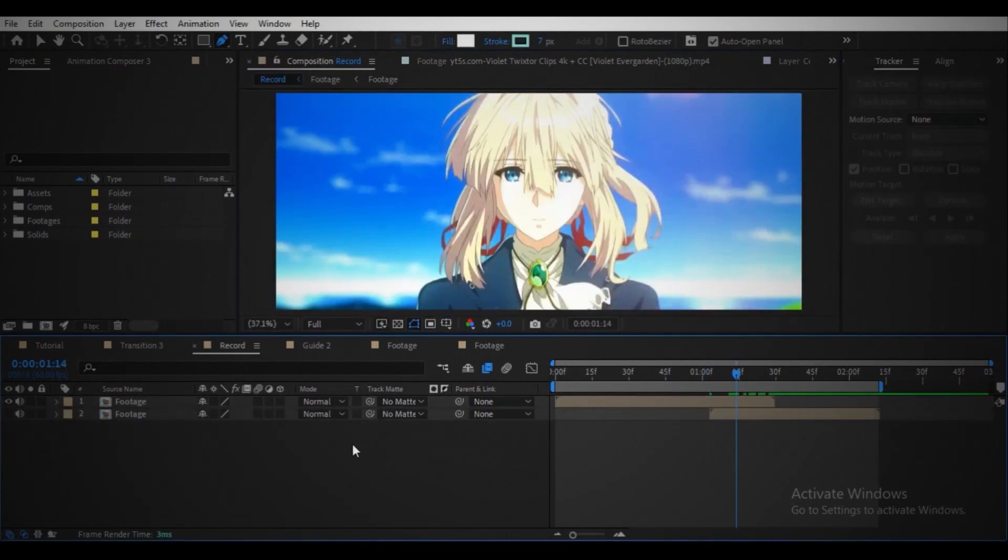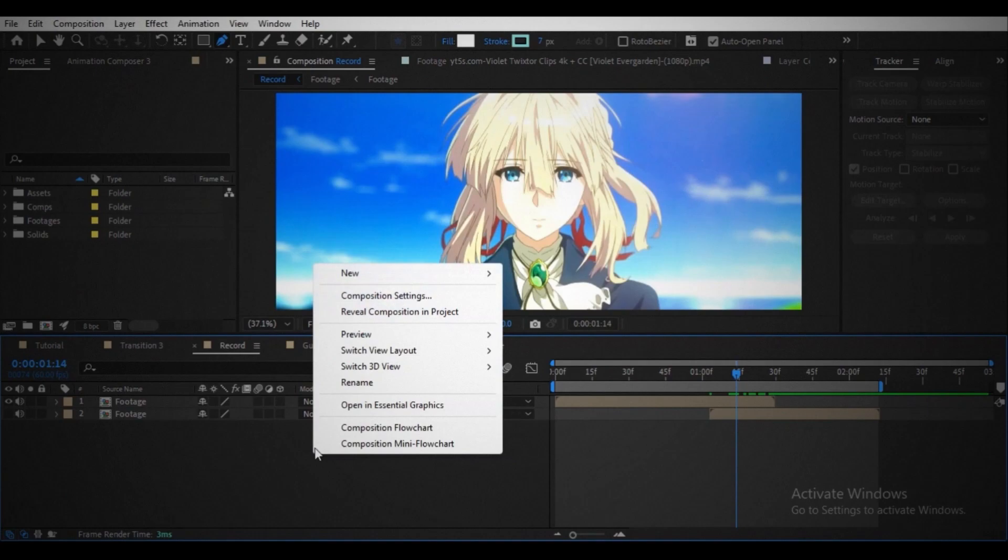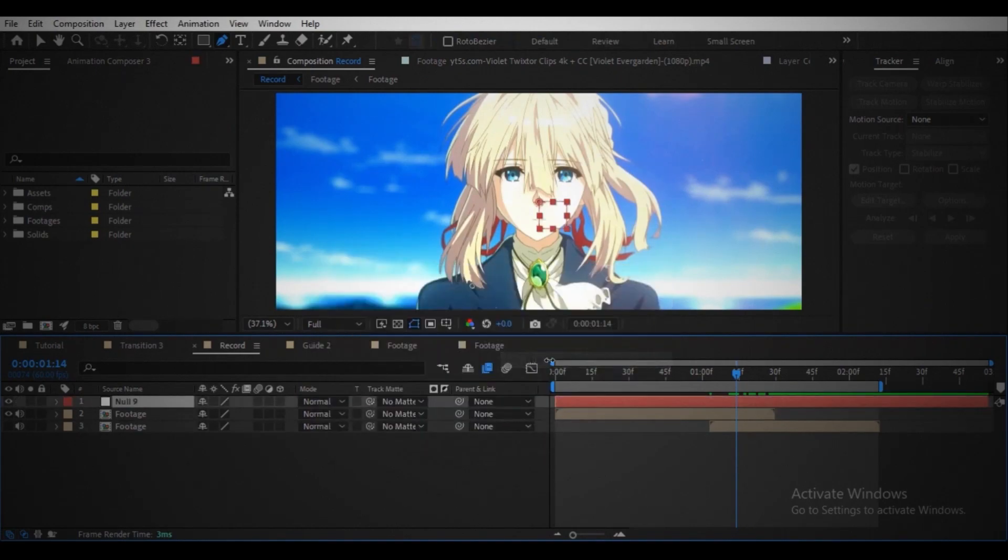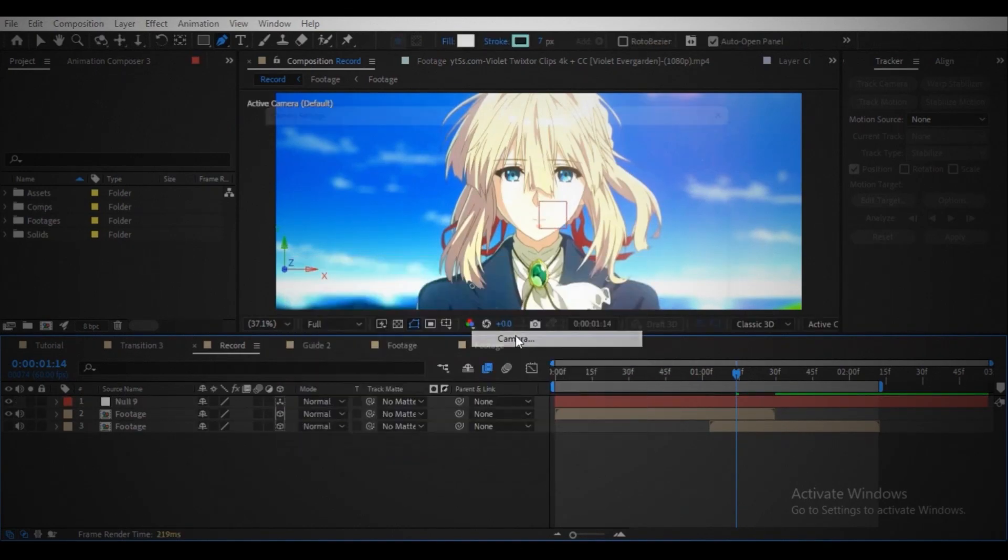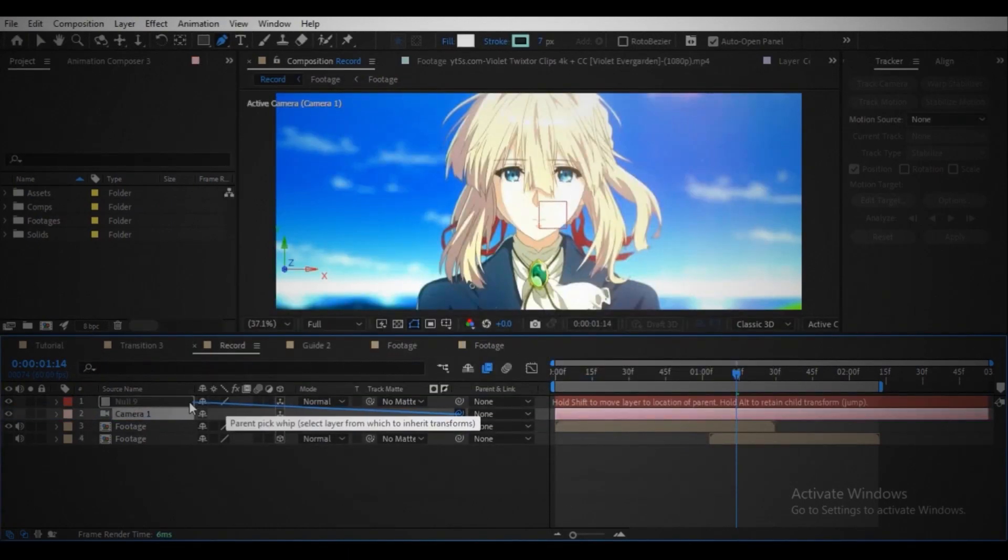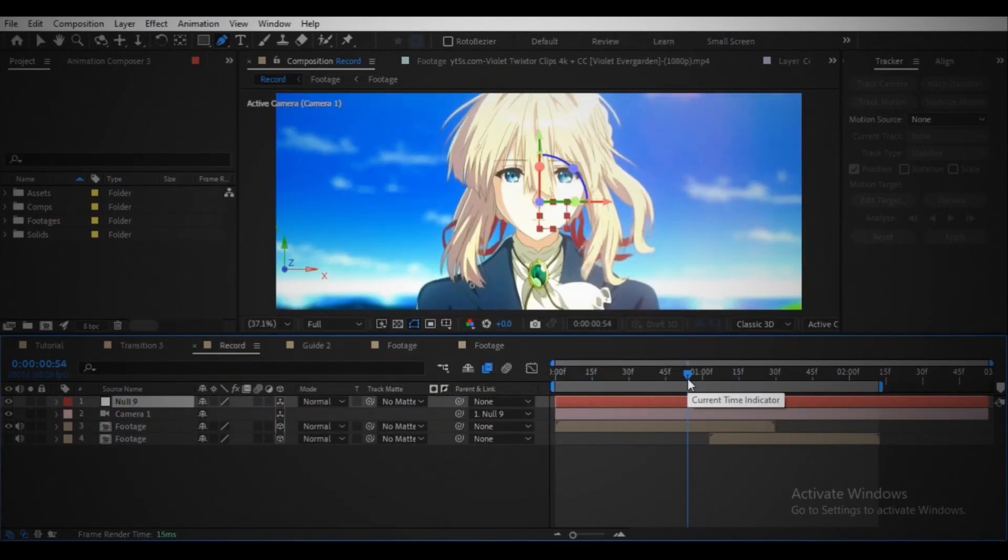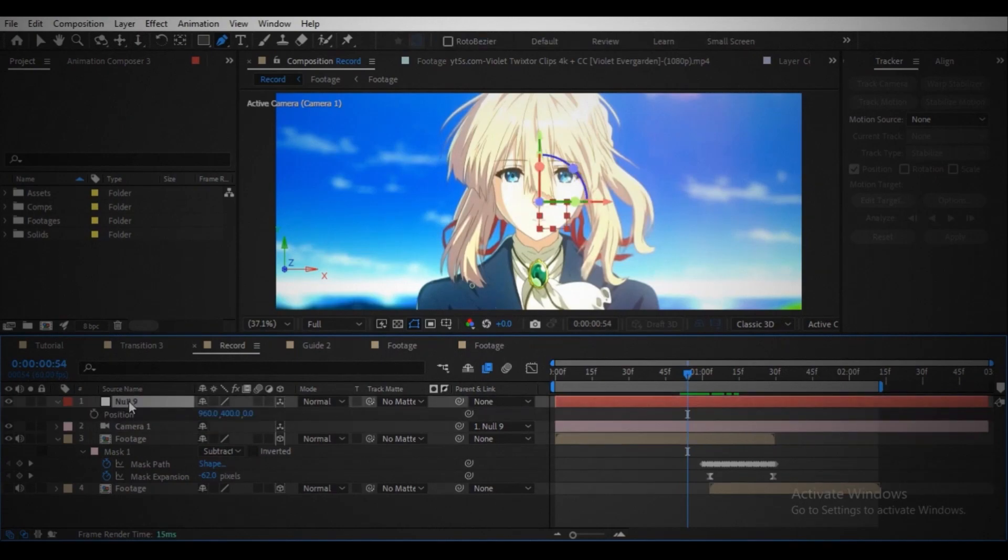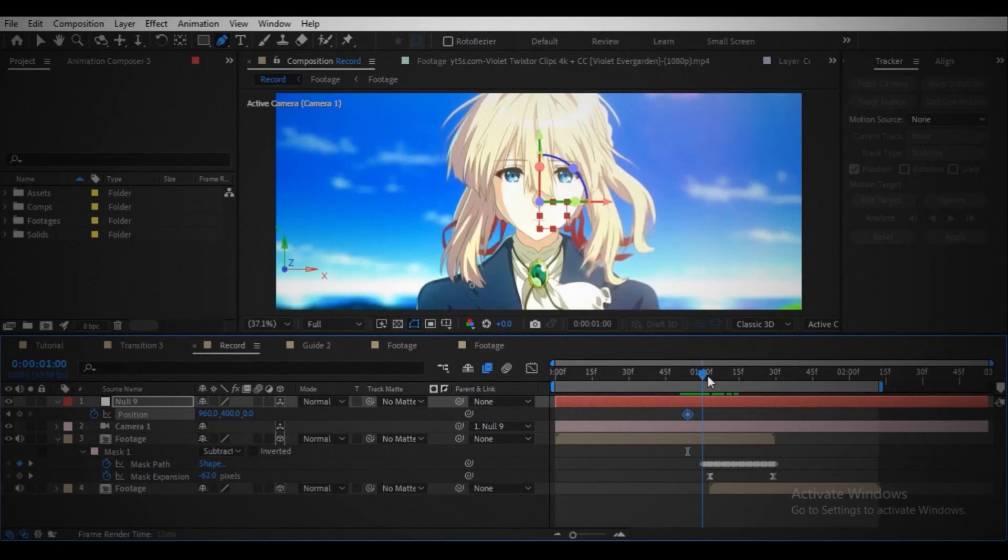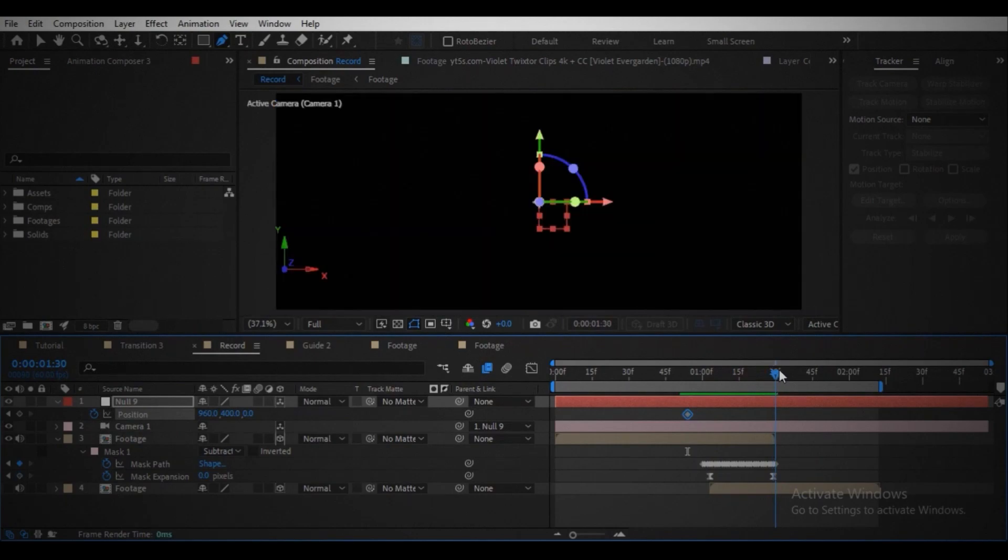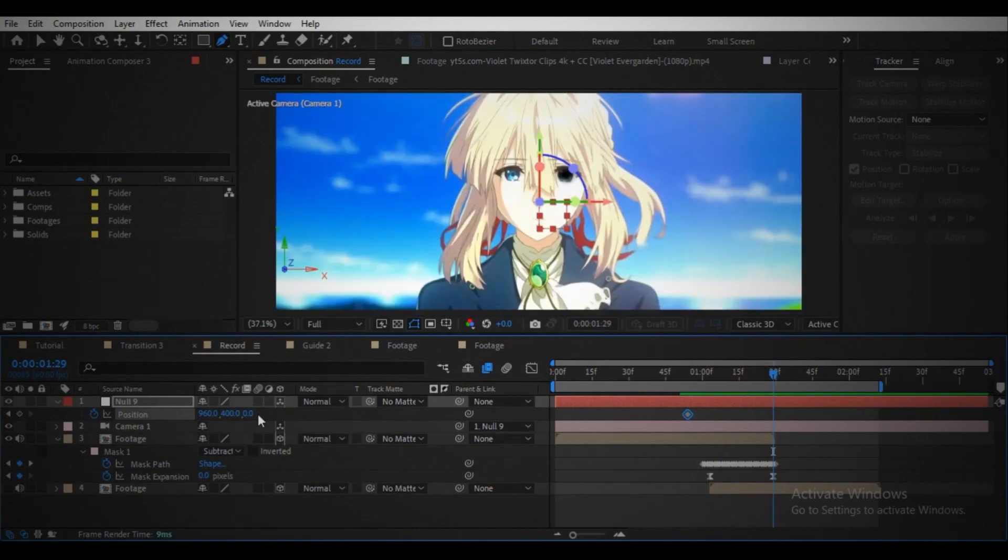Now create a null object. Make every layer a 3D layer. Create a camera. Parent the camera to the null object. Open the position control in the null object, create a keyframe where you want to start the camera movement. Turn off the visibility of the second footage for now.